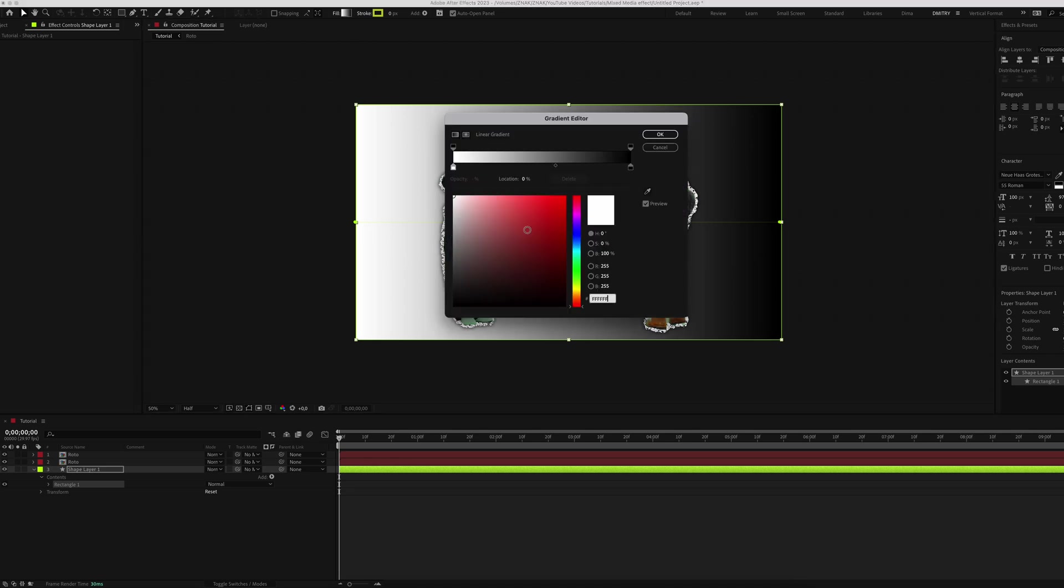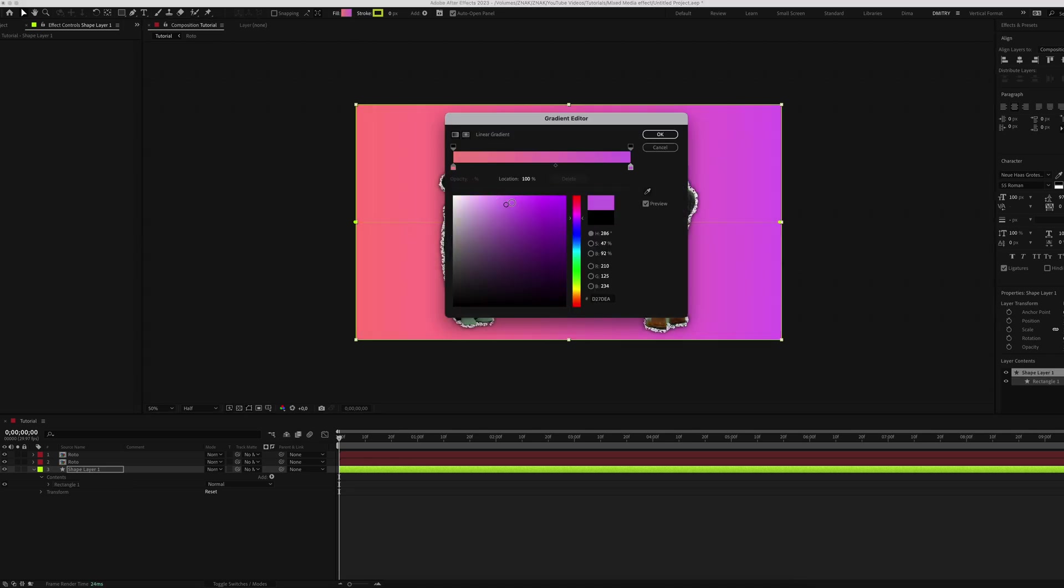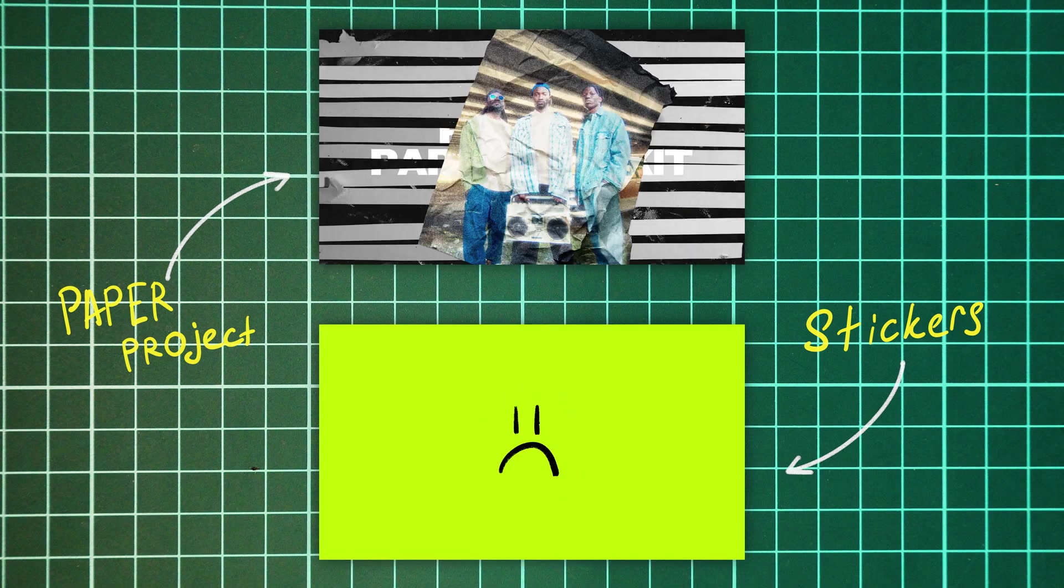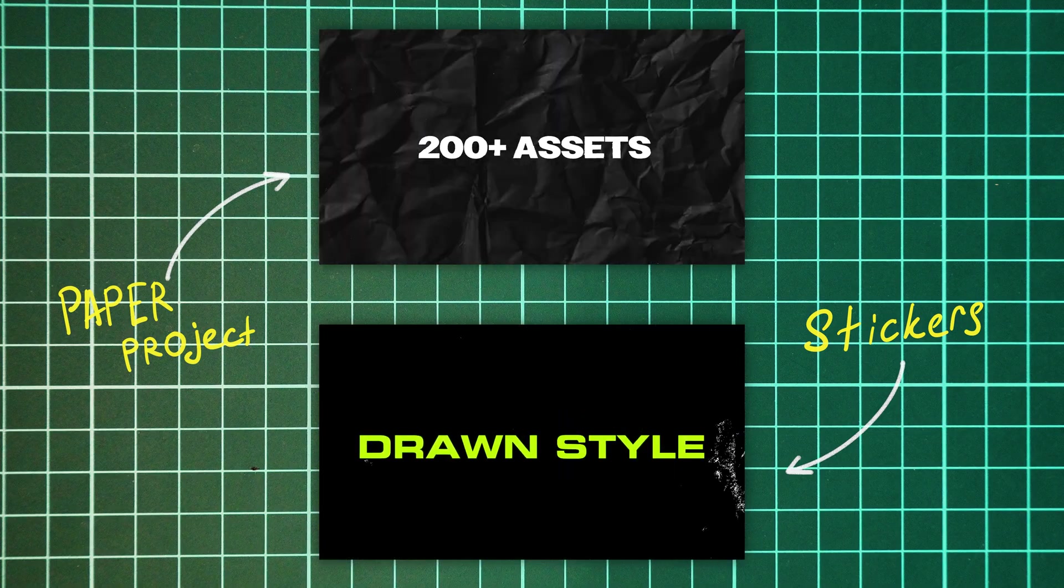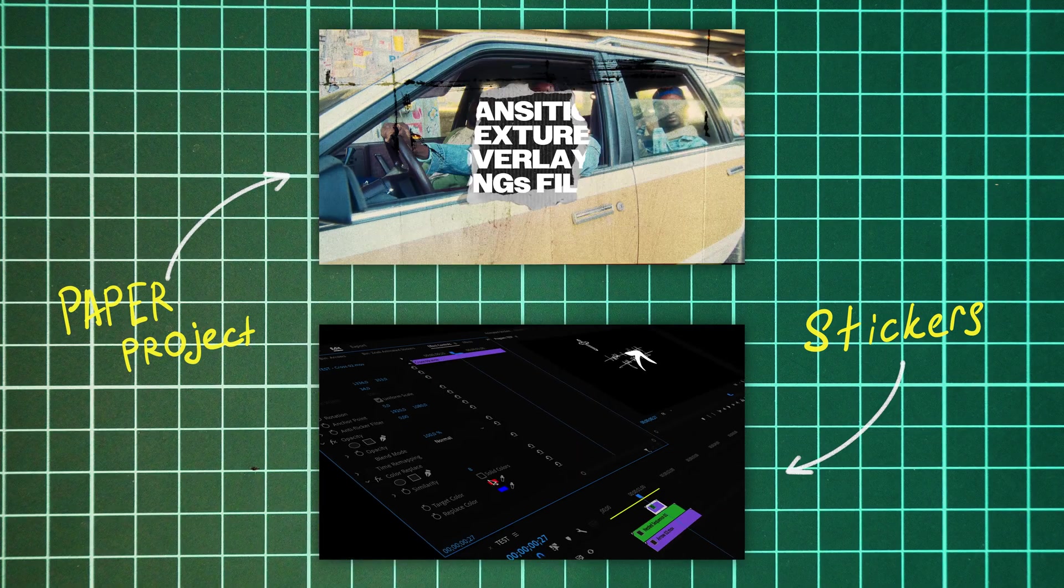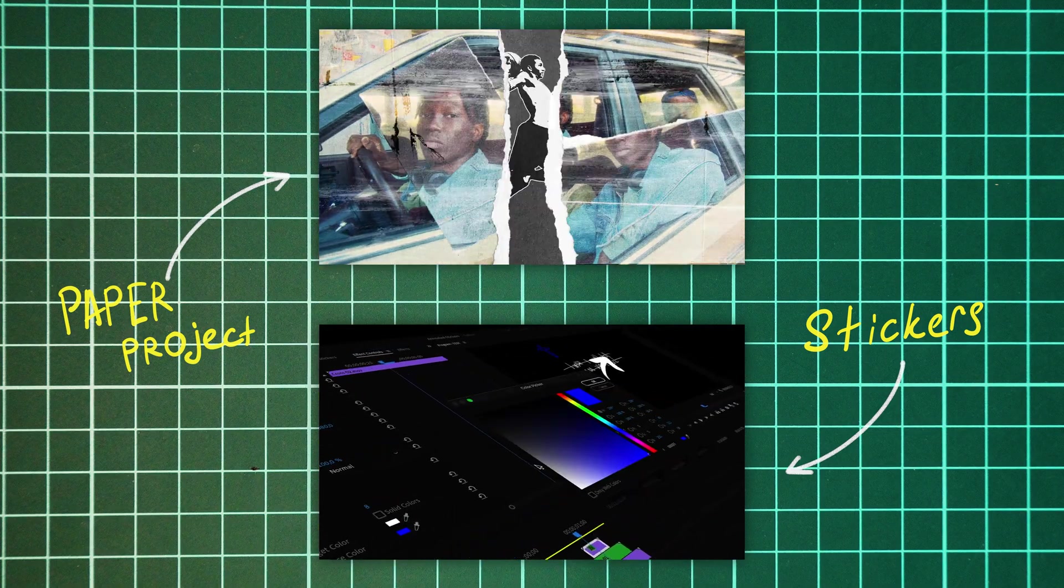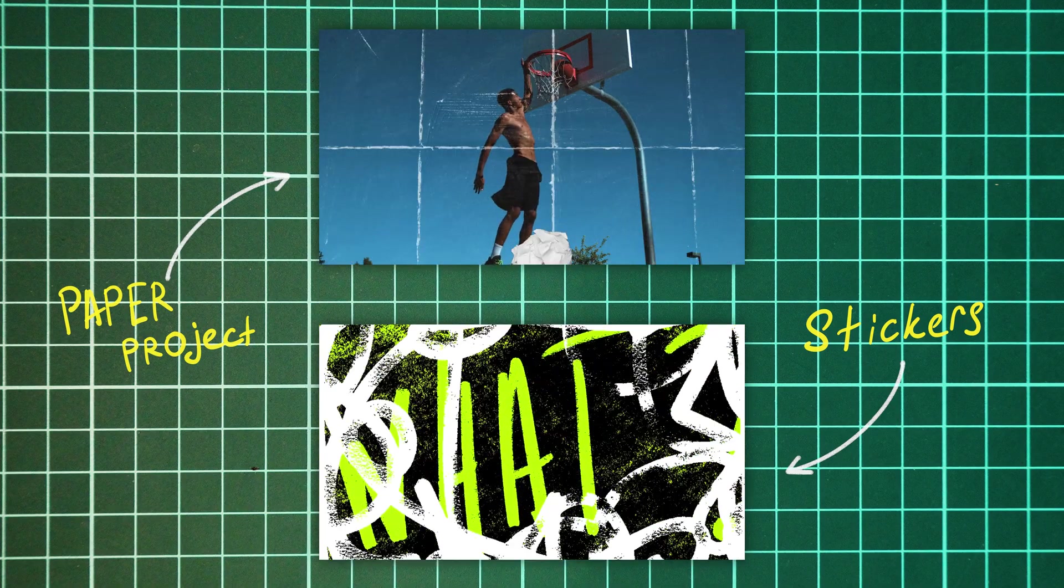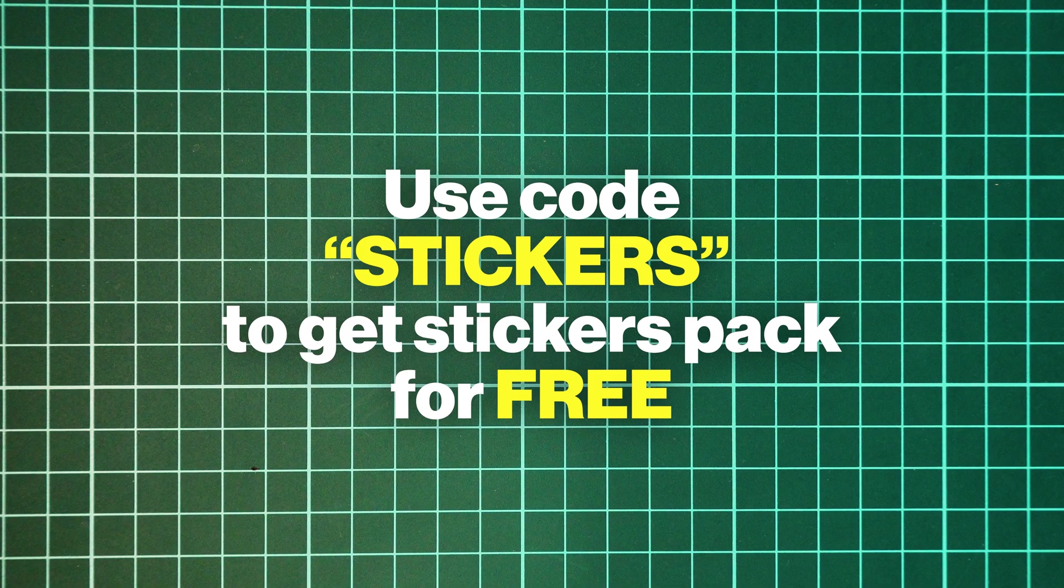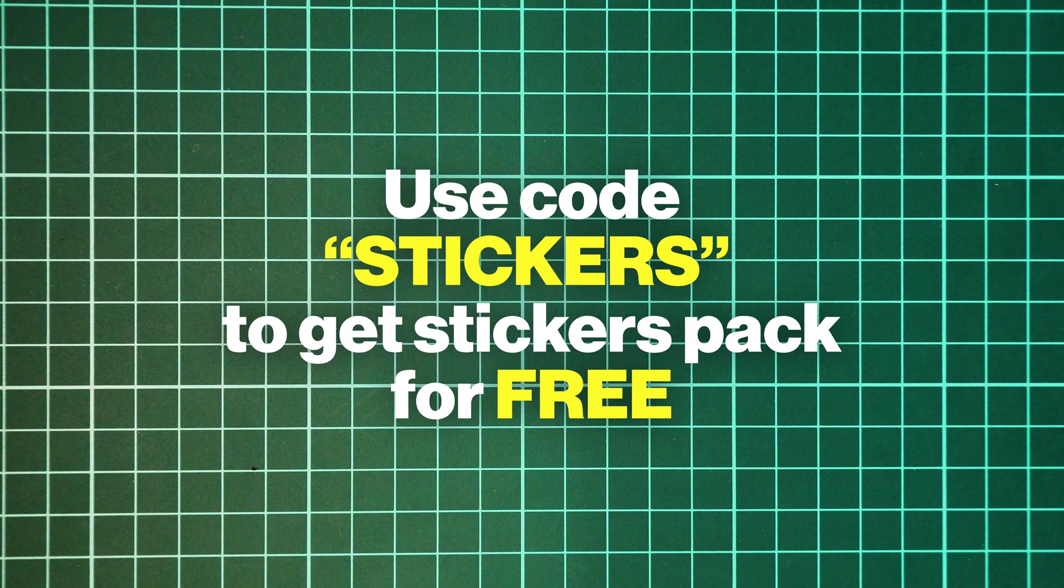I'll also use two of our projects and they're perfect for creating unique effects like mixed media. We have an exclusive offer today: add both projects to your cart and use the code STICKERS at checkout to get the Animated Stickers pack absolutely for free. You will find the link in the description.